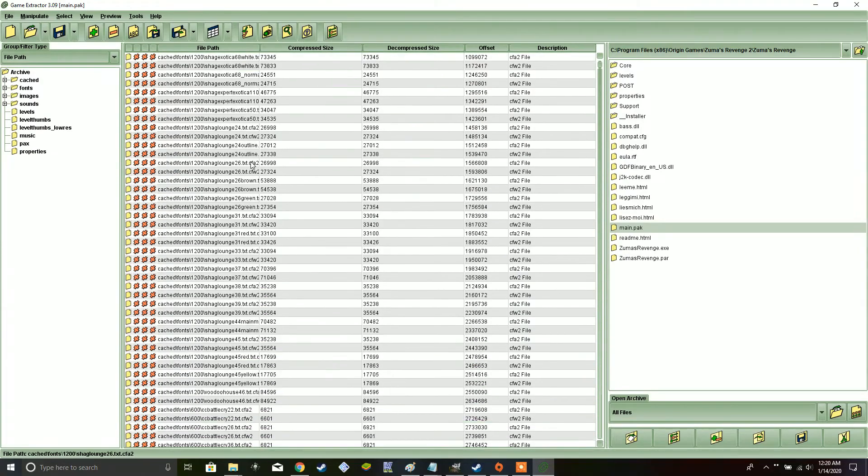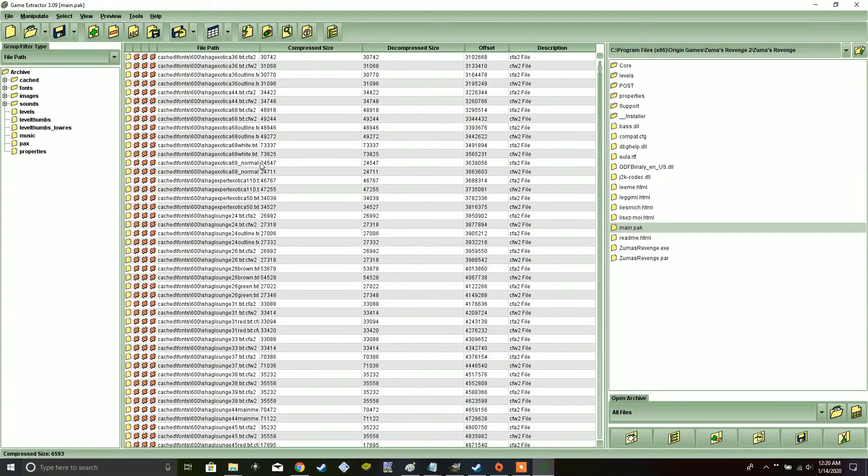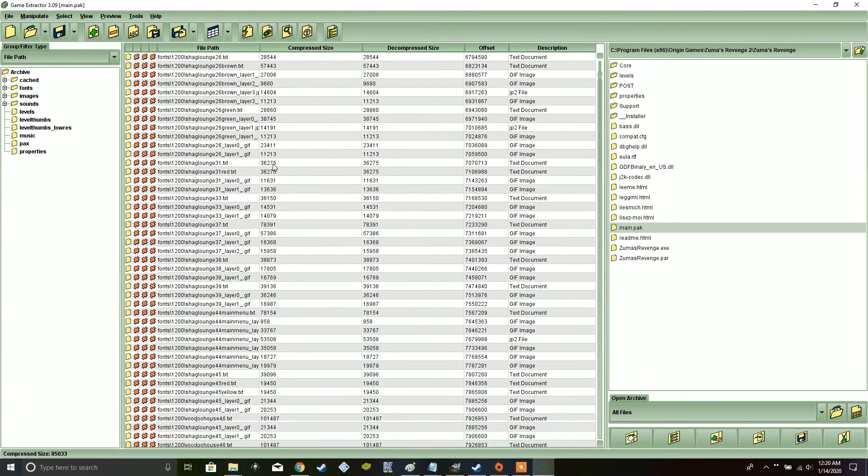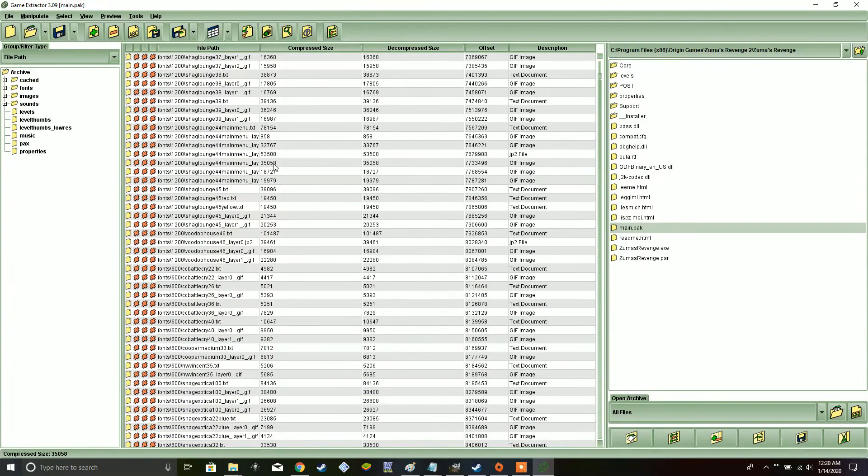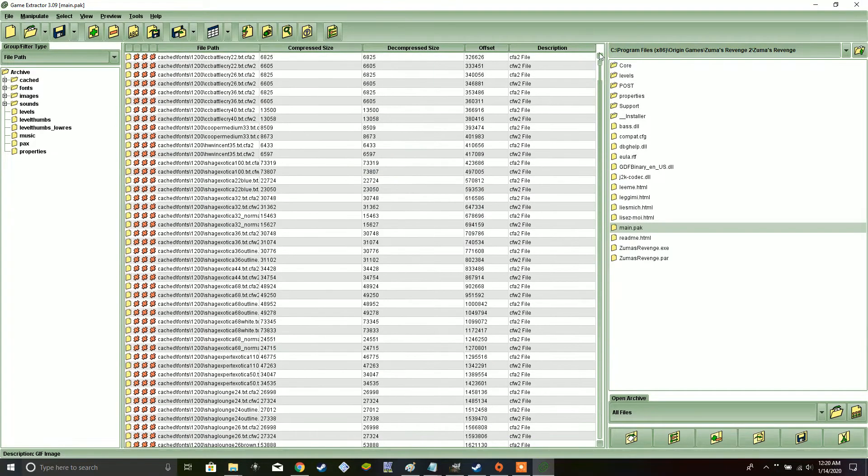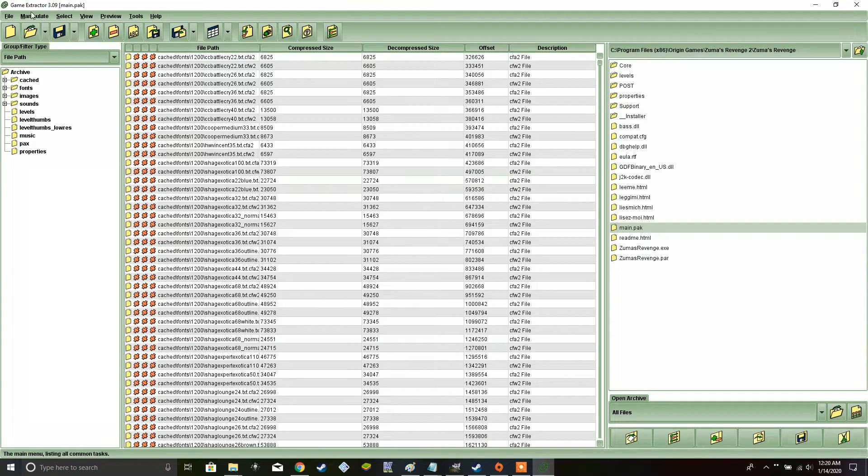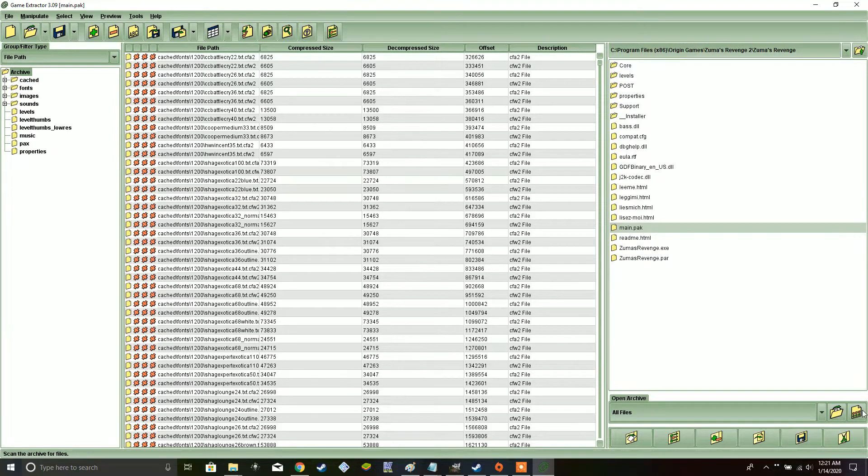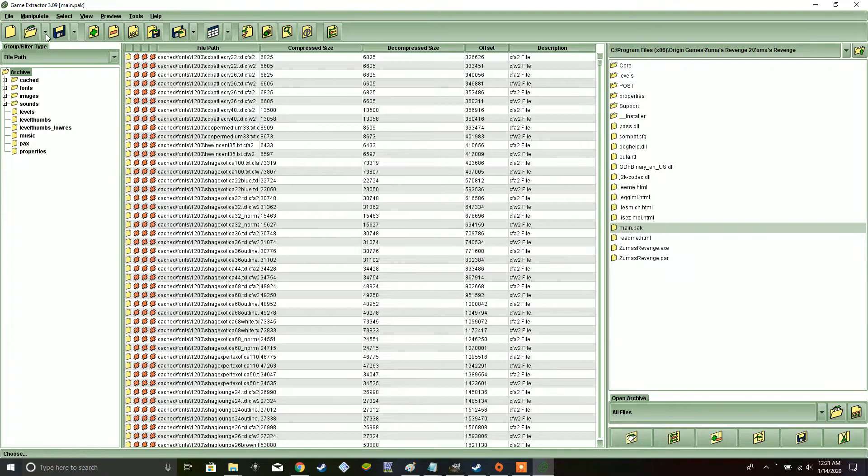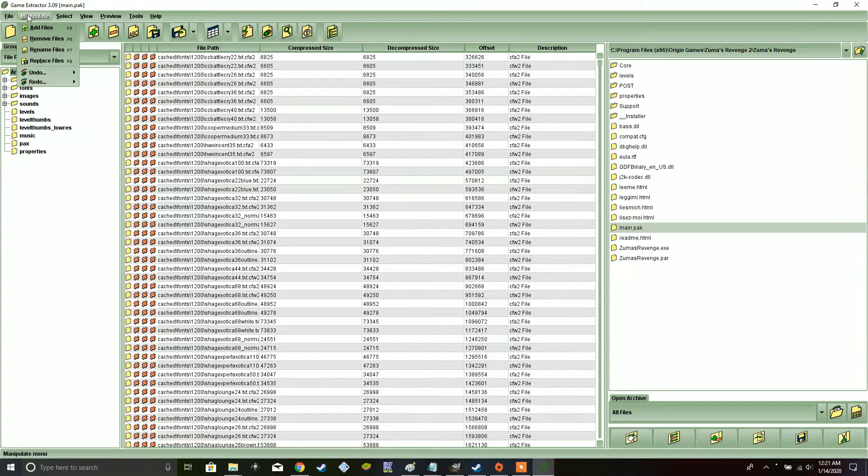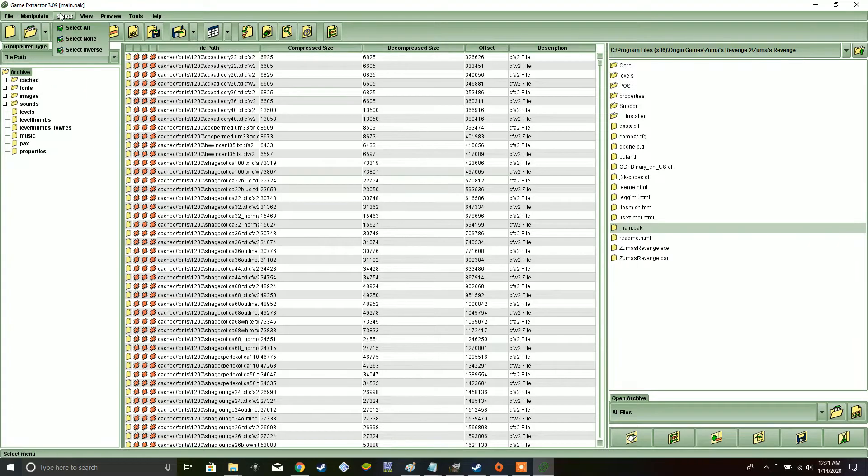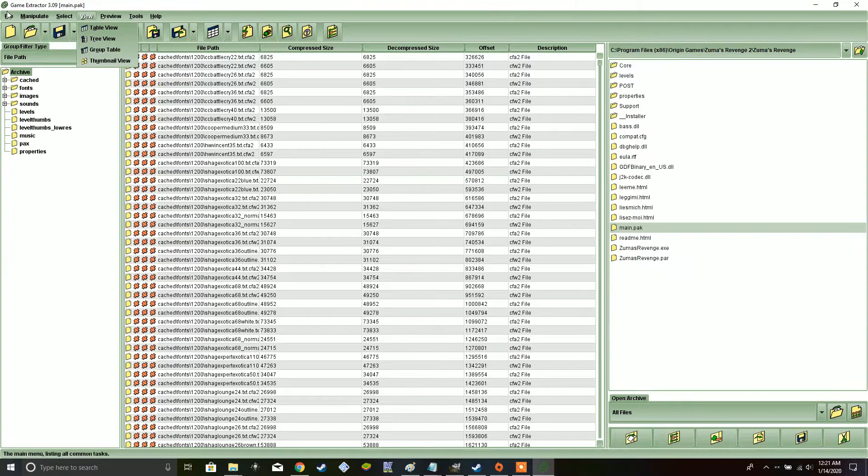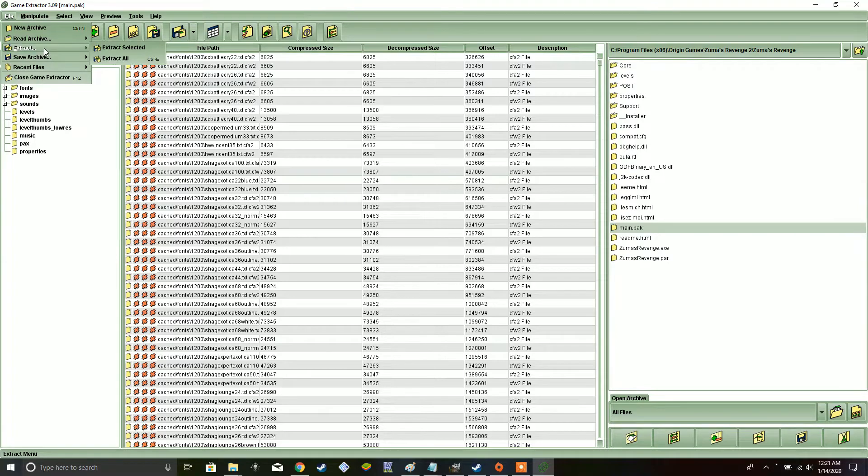Now, doing so, will show a huge variety of different files. These are all the game's different assets. So, what you gotta do now, is, you've got to click on the Archive here. And, then after that, you have to Extract All.